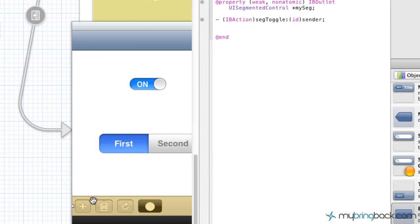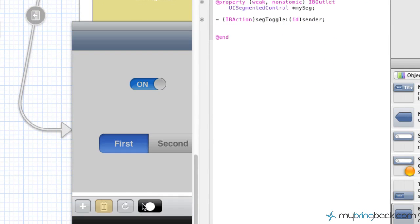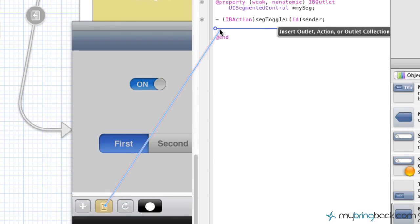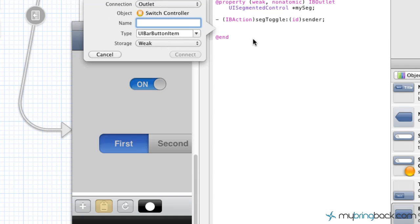So the one that we're going to hook up, let's just say this trash can. And as you guys have seen in the previous tutorials, or if you don't already know, we're going to hold control, click from the bar button item into our class that's associated with the view controller, which is, what do we call this thing, switch controller, again, from the previous tutorial.